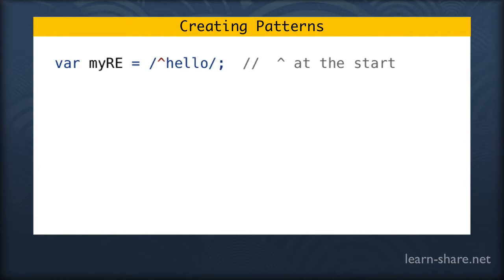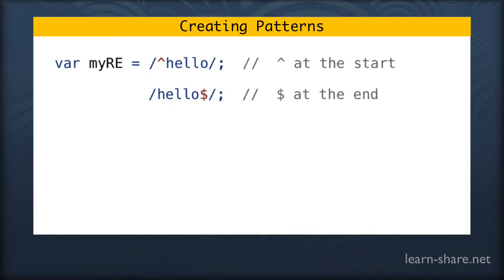So if we prefix this with the little caret character, we're saying that hello must be at the start. If instead our pattern was hello dollar sign, it will have to be at the end.